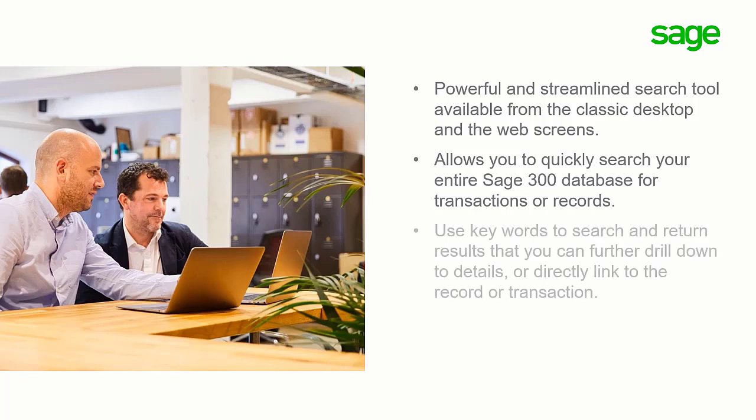You can use keywords to search and return results that you can further drill down to details or directly link to the record or transaction.